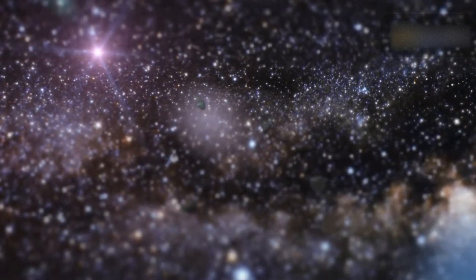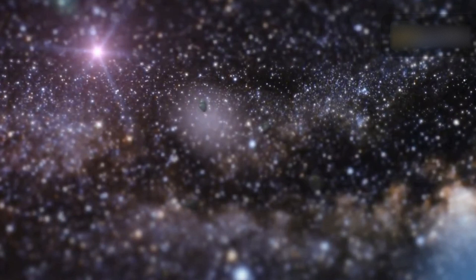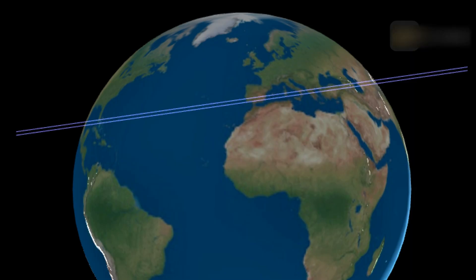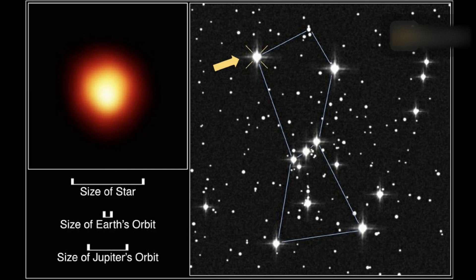The occultation path starts in eastern China, then crosses Tajikistan, Turkmenistan, Azerbaijan, Armenia, Turkey, Greece, Italy, Spain, Portugal, the southern tip of Florida U.S., and finally ends in Mexico.